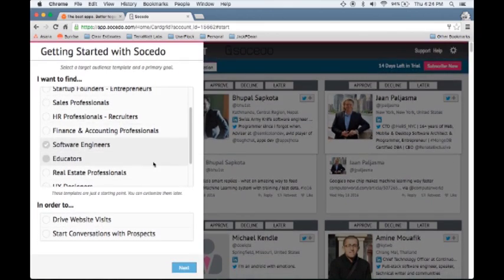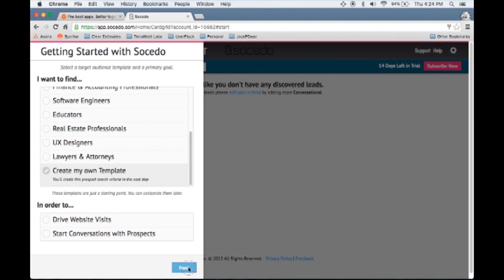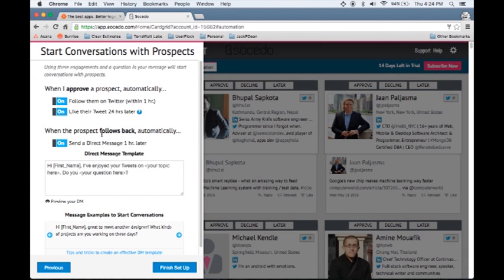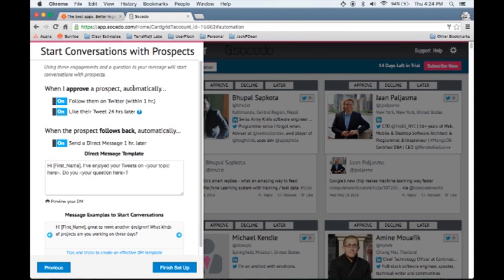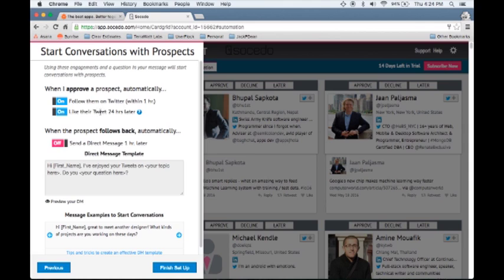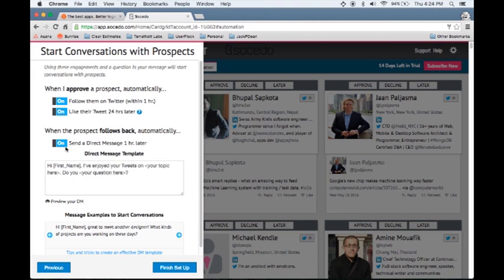I'm trying to start conversations with software engineers. Then what you can do is when I approve a prospect, you can see it's got prospects here where I can approve, decline, or have them come up later. When I approve a prospect, it will do a few things. You can have it automatically follow them on Twitter within an hour. And then you can have Cicado like a tweet of theirs 24 hours later. That's a really good way to get on their radar. So when a prospect follows you back, you want to automatically send them a direct message.